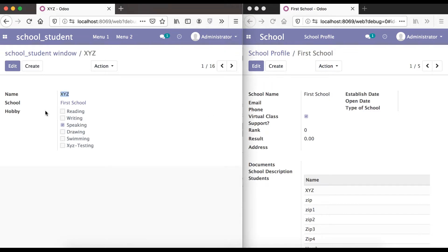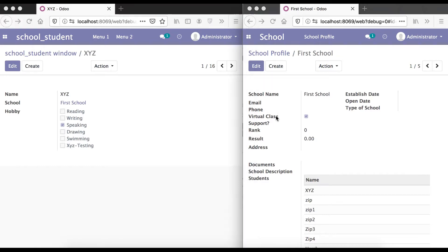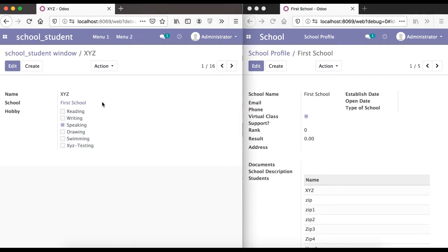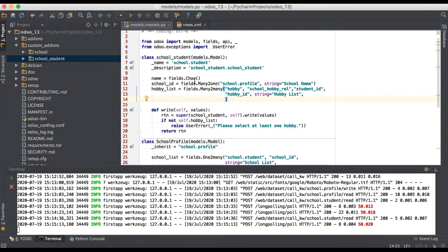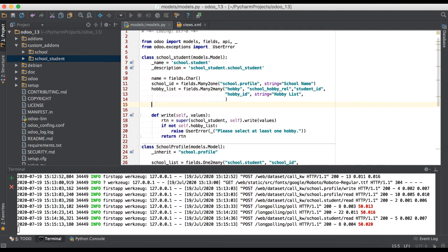Let's say in the student model, if you want to display a field from the school model — for example, a 'is_virtual_school' boolean field — it is possible using the related field. This is like indicating whether a student is attending a virtual class school. Now going to the PyCharm editor, this is our student model and we are going to add one related data type.